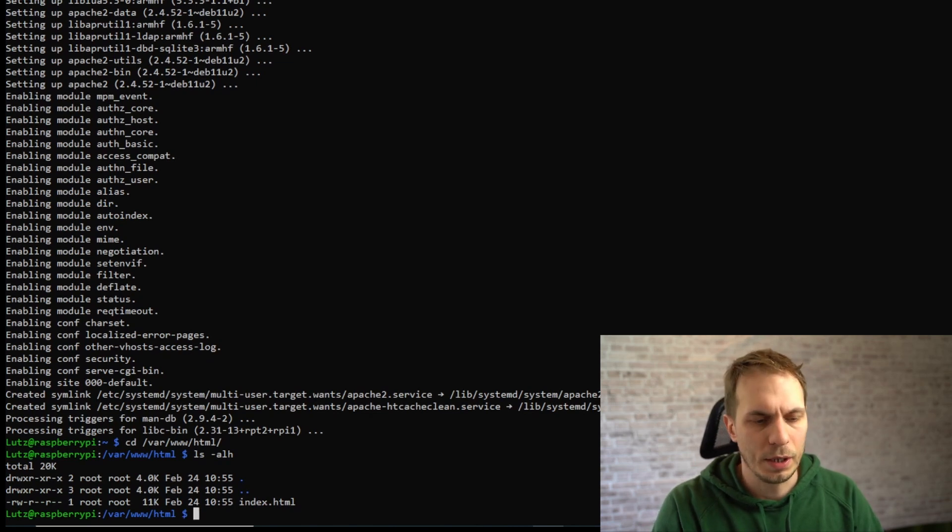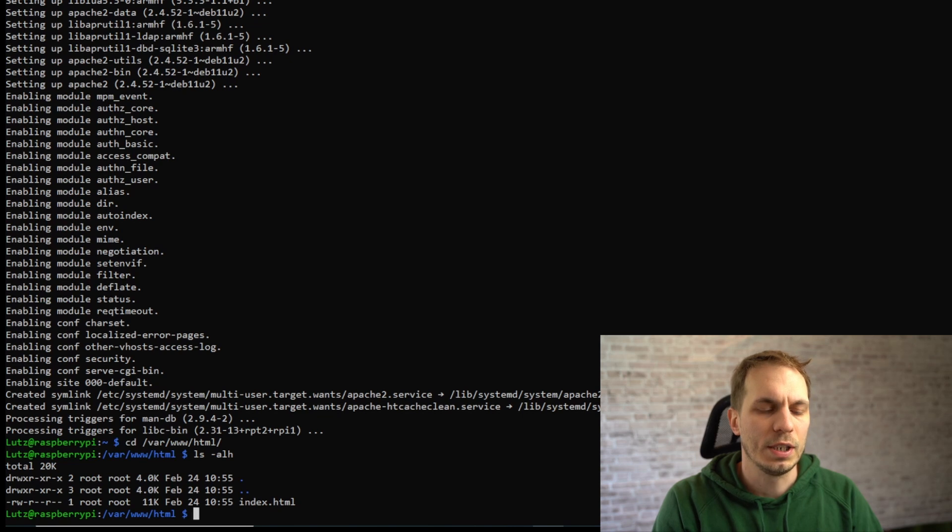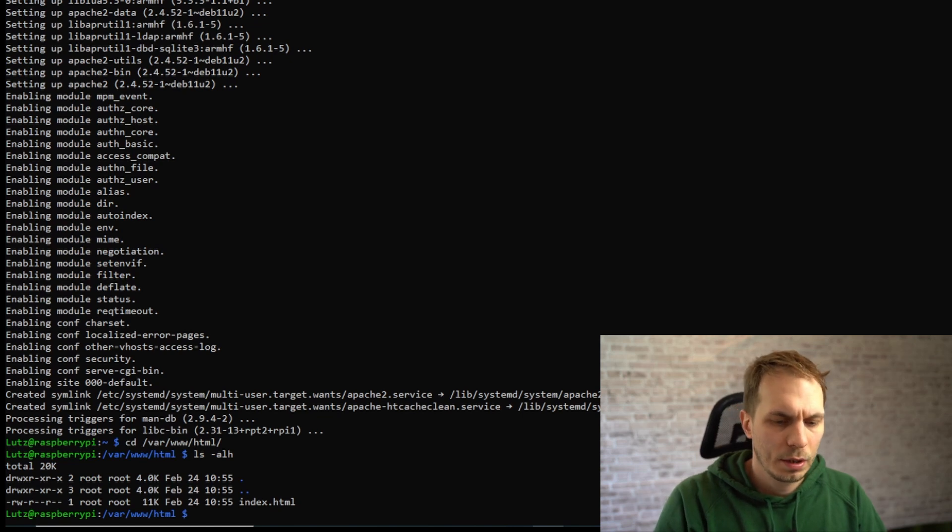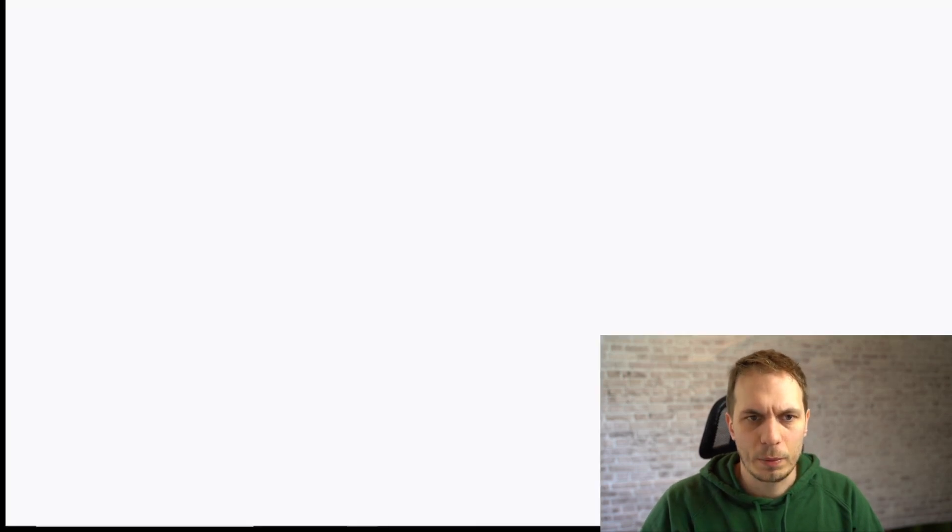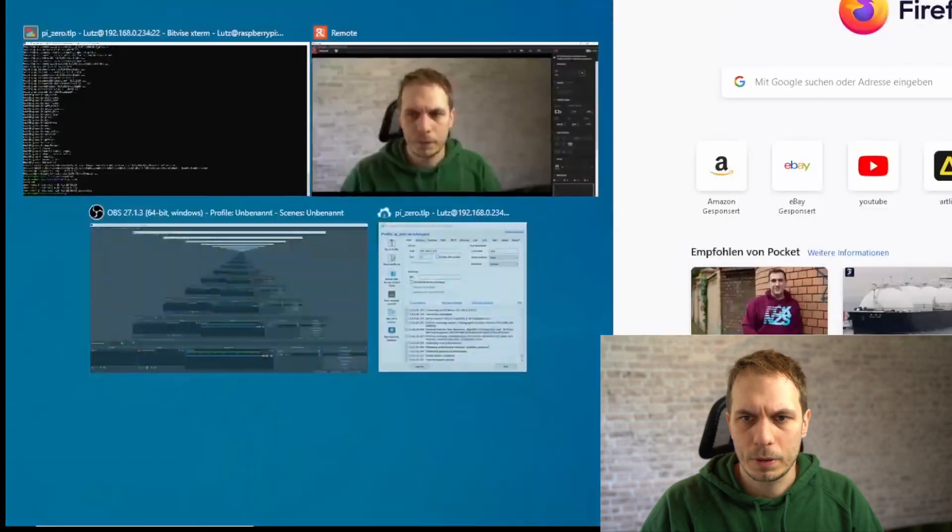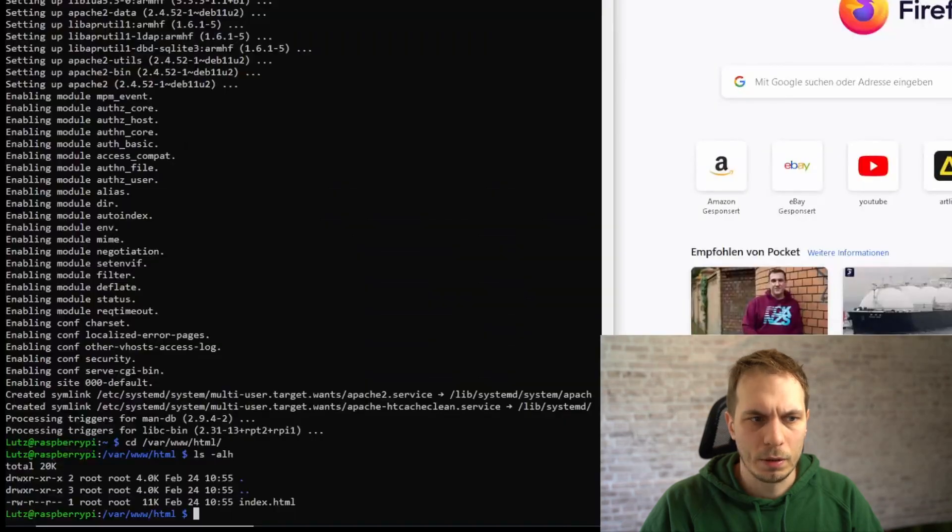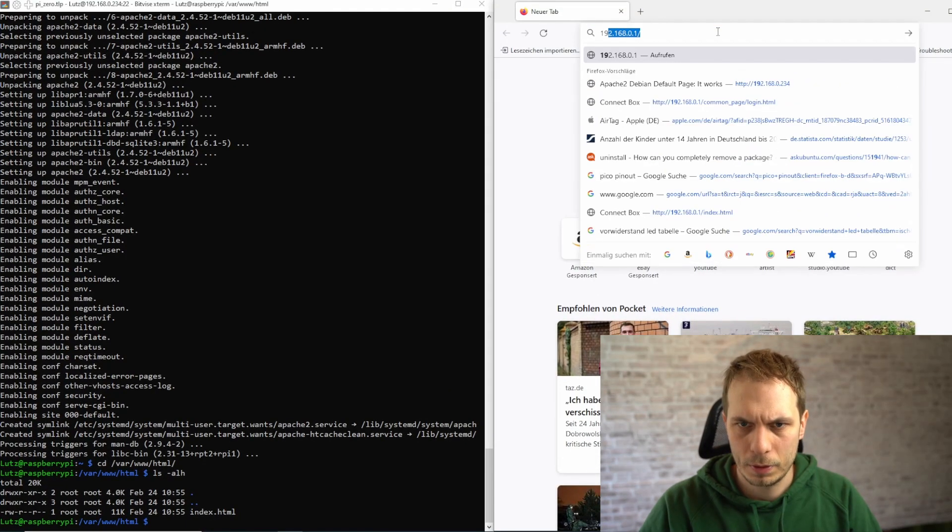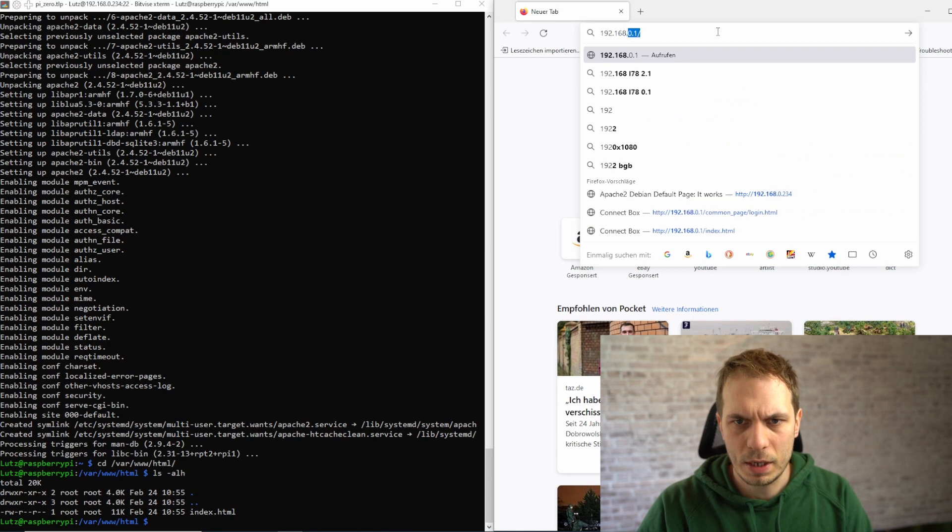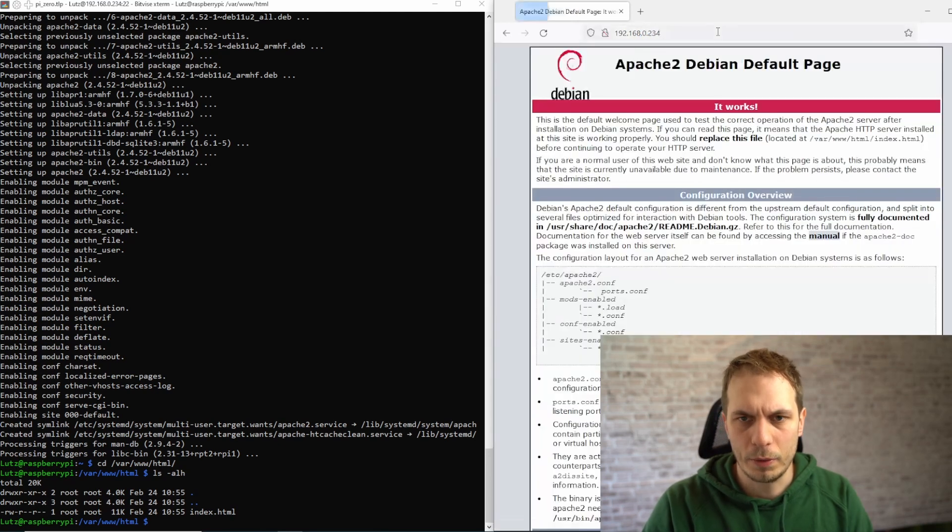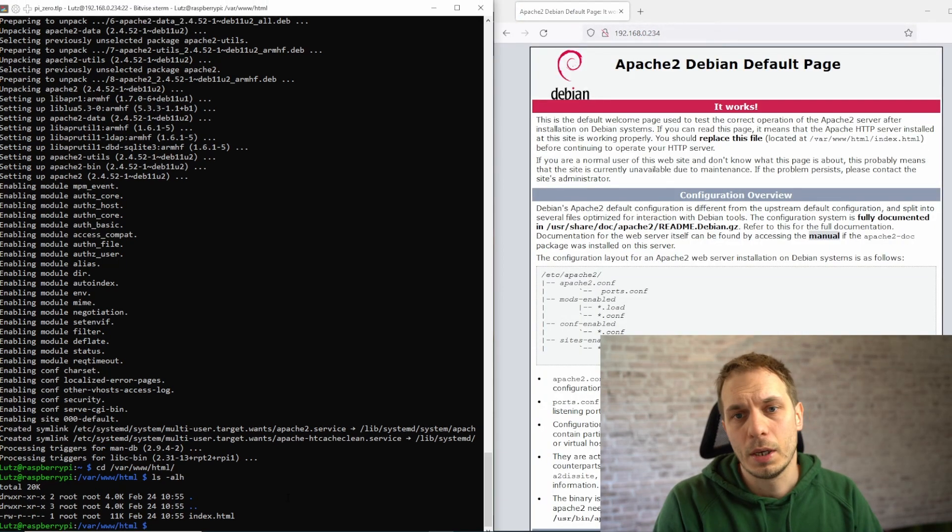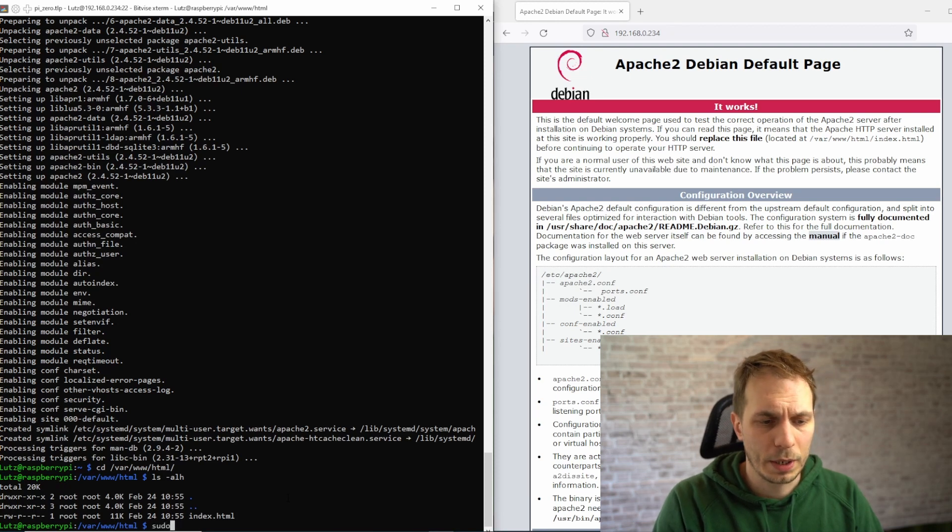We can see our document, the index.html. We can check if the website is available. We go for our IP address of the Raspberry and then we see the initial website is here.